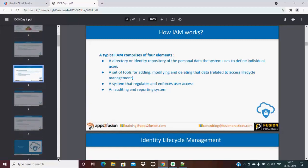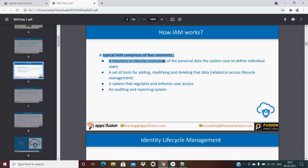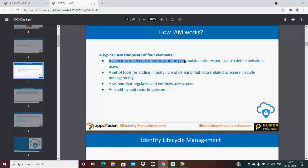A typical IAM comprises four elements. First is a directory or identity repository of personal data the system uses to define individual users — for example, an HR system, Active Directory, or any directory the organization uses, which stores details of all employees.